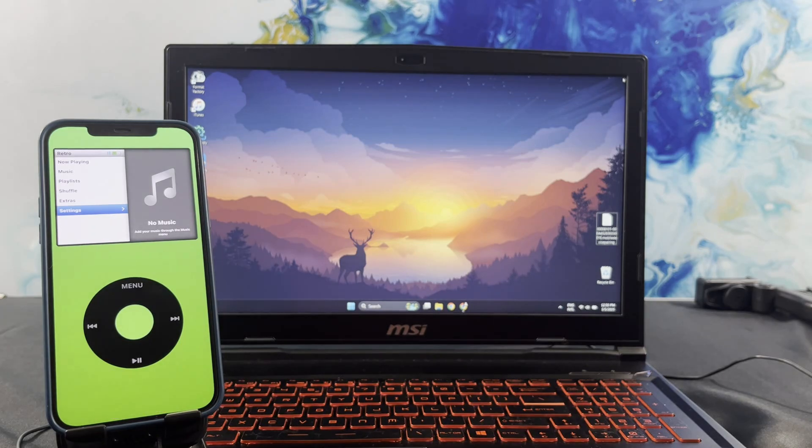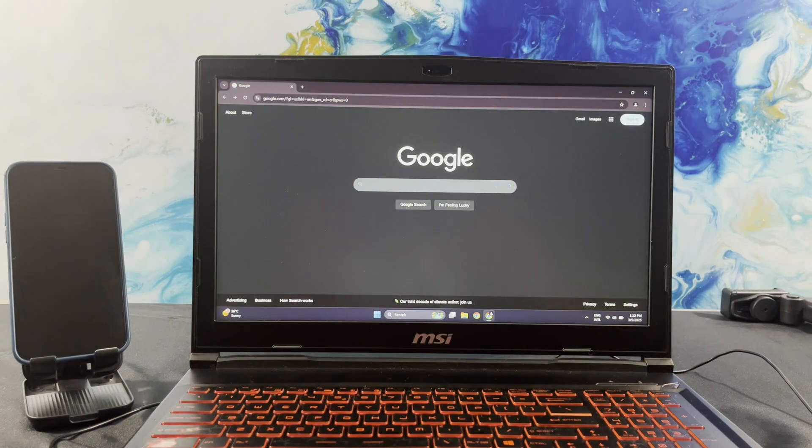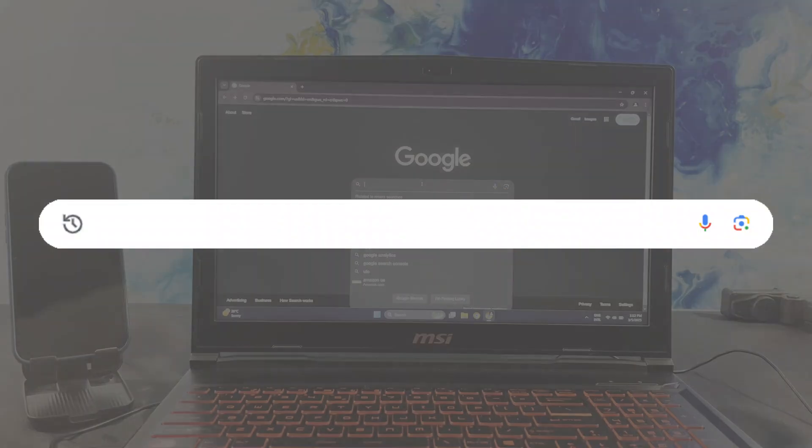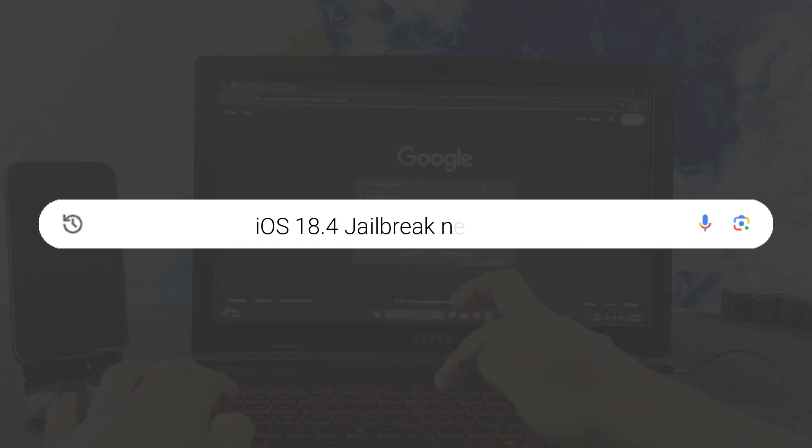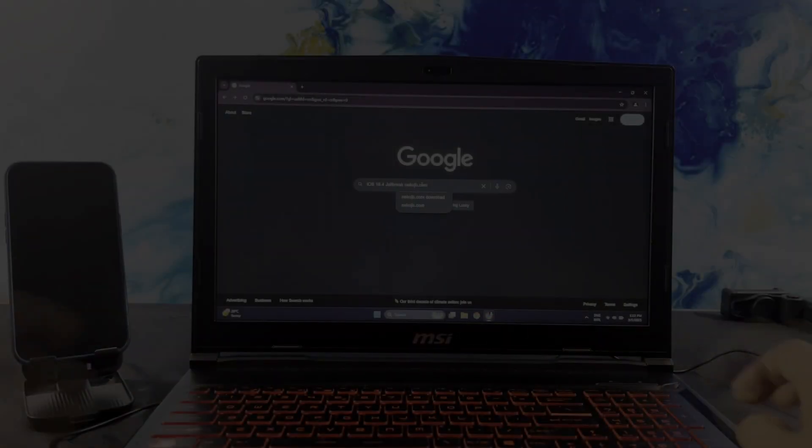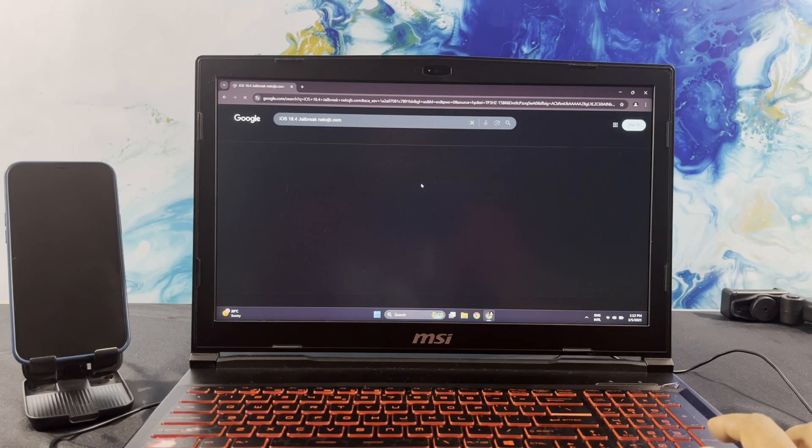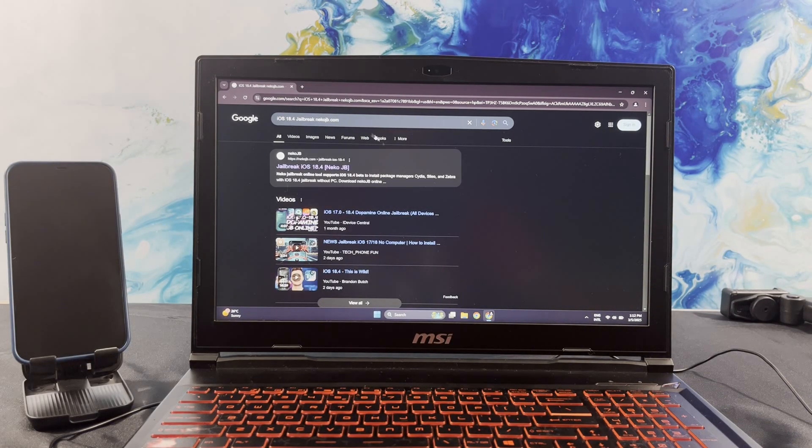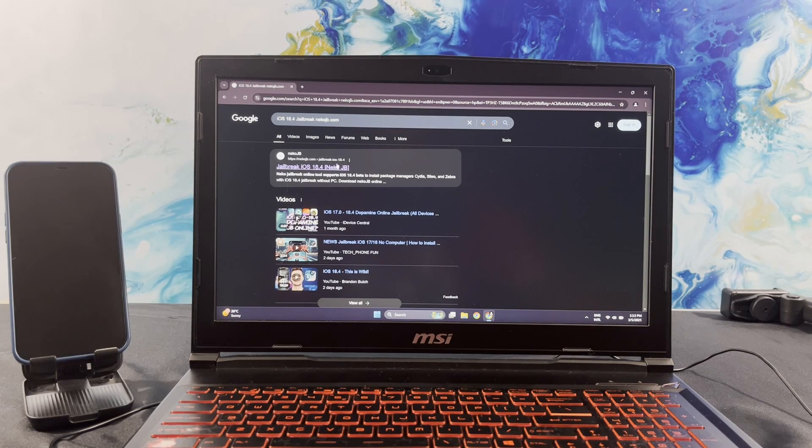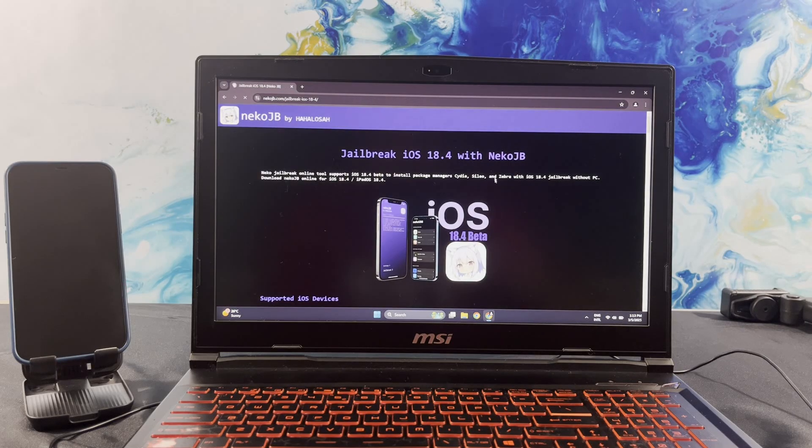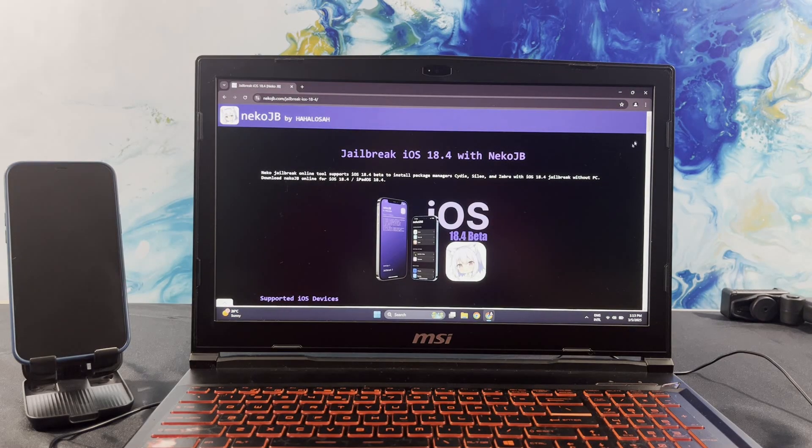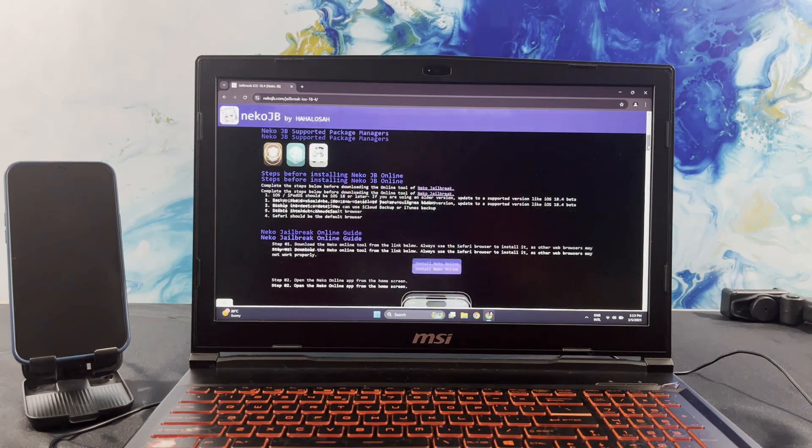So without any further ado, let's get started. Search iOS 18.4 JailbreakNacoJB.com using your web browser. Then, head into the highlighted link. NacoJB now allows you to get these without jailbreaking the iPhone.